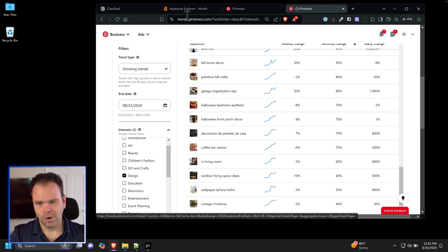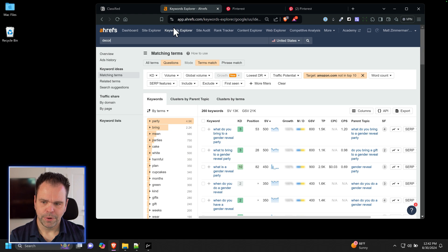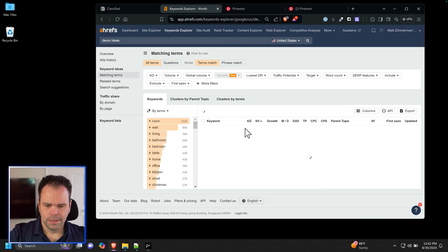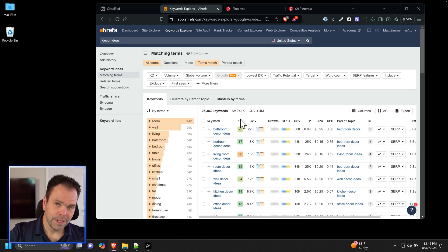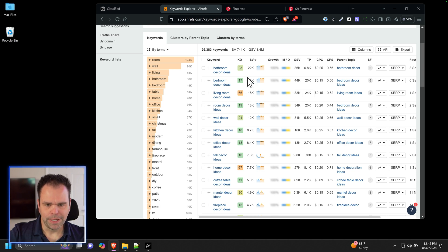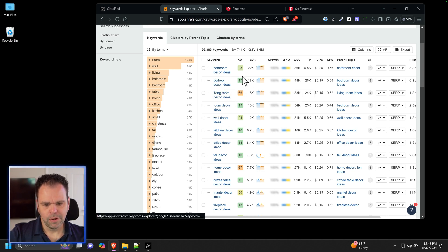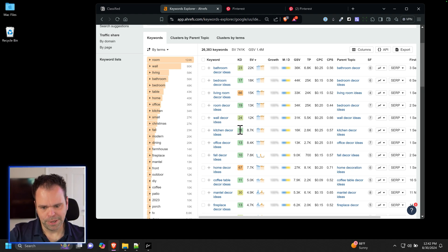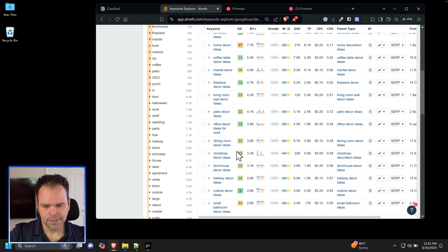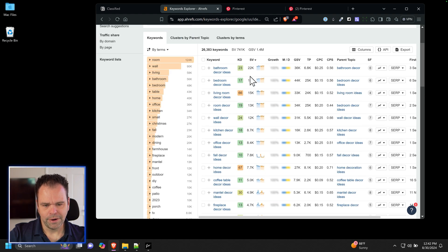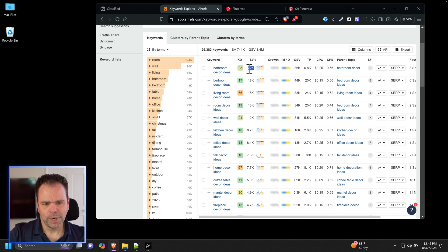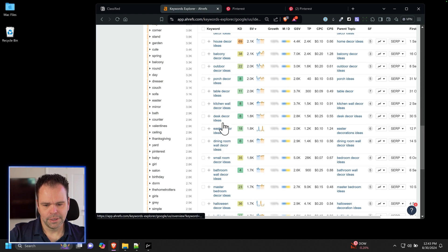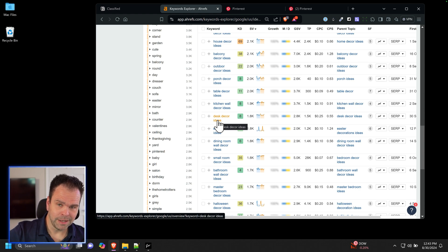So imagine this is seasonal. There's summer decor, Christmas decor, Halloween decor, spring decor, all that stuff. We can go over here to Ahrefs to validate this idea and we can put in decor ideas because each one of these could be a Pinterest post. Bathroom decor ideas, bedroom decor ideas, living room decor ideas. Who cares about the difficulty? It doesn't matter because we're going to put this on Pinterest. Kitchen decor ideas, but look at the traffic here. This could be off by a magnitude, but 22,000 bathroom decor ideas, front door decor ideas, desk.